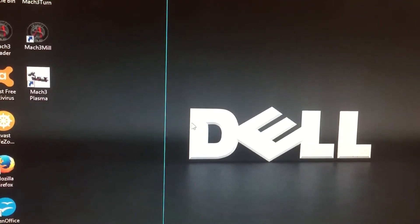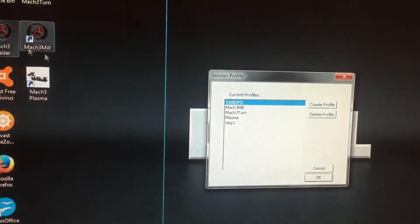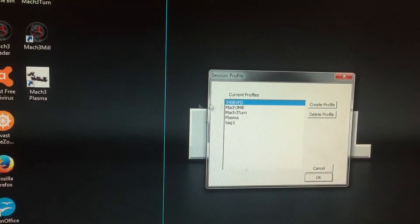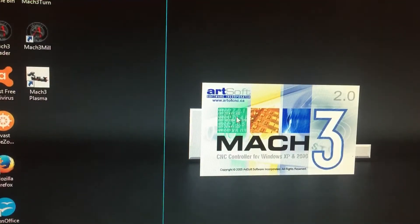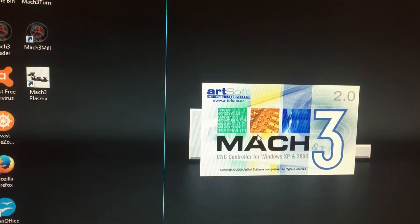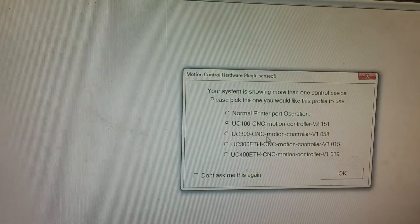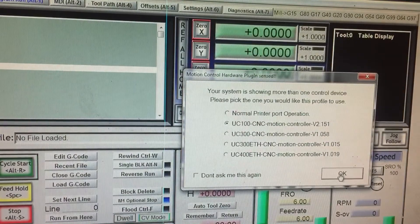Okay, I'm going to show you how to set up soft limits on Mach 3. I'm going to go into the program and select my controller.